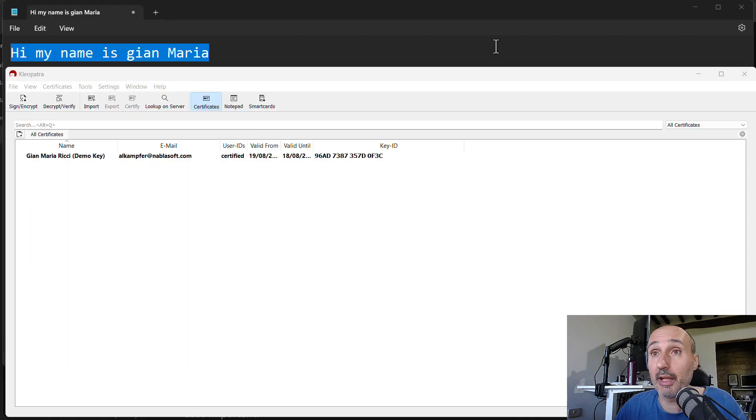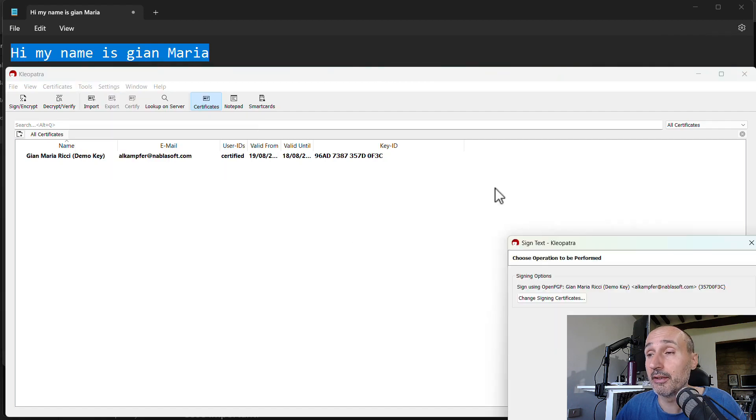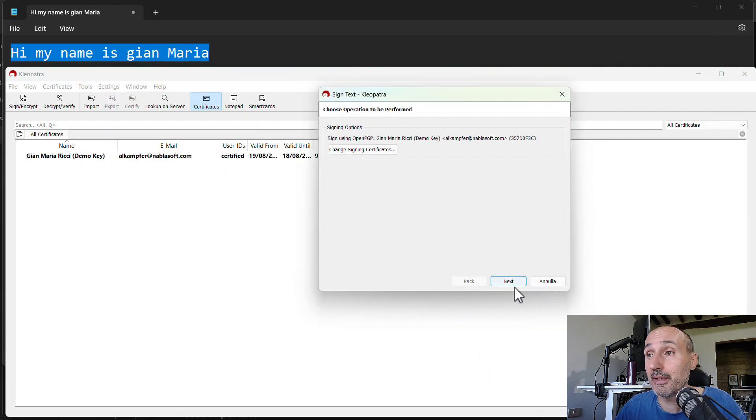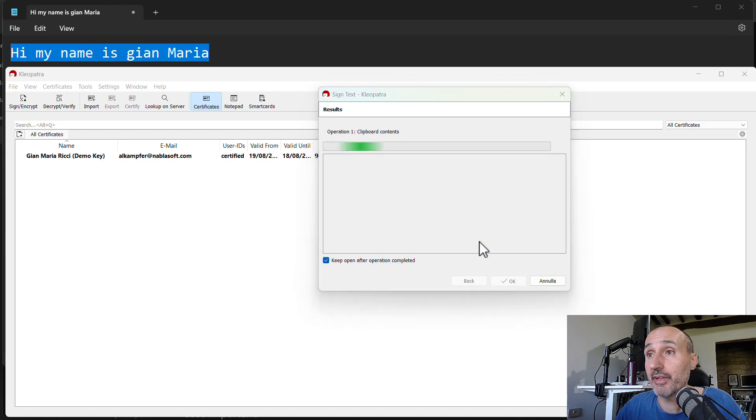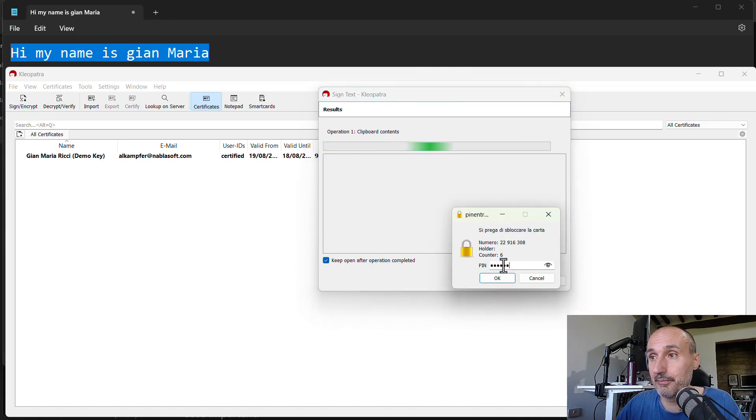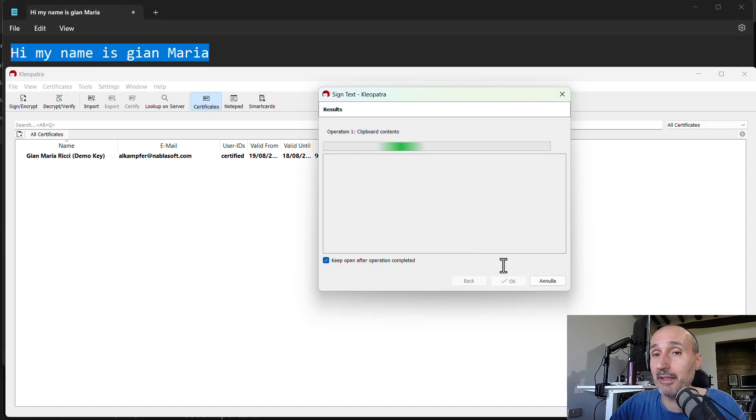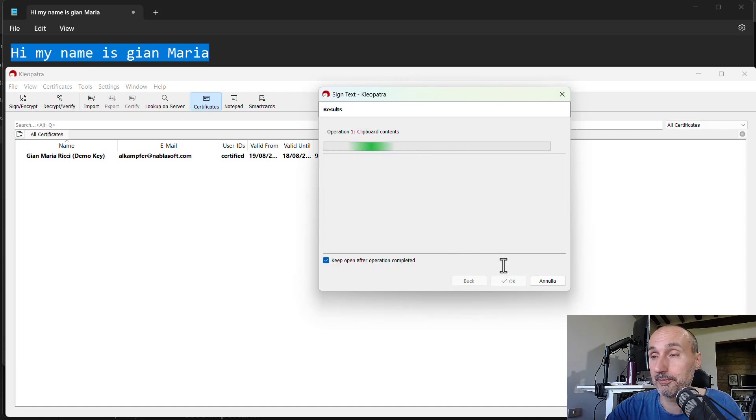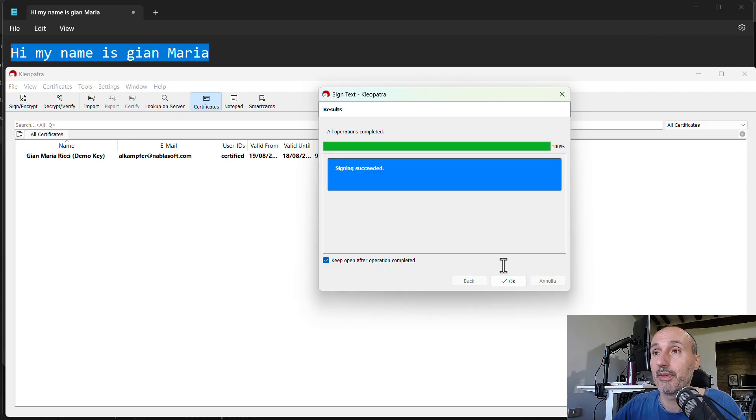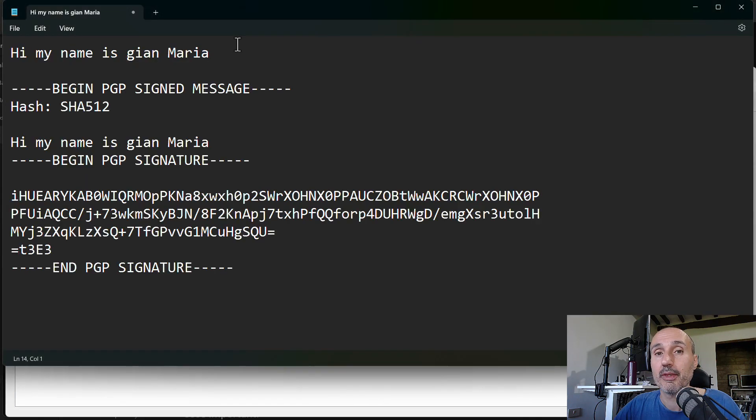Now I'm again in Cleopatra. I can choose to sign with my key. I press next and it asks me the pin. And now my key is flashing, requiring me to touch it. I'm touching the key, I've touched the key, and the content is signed.